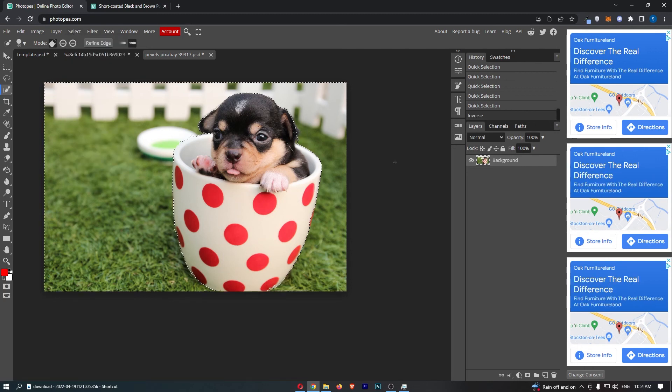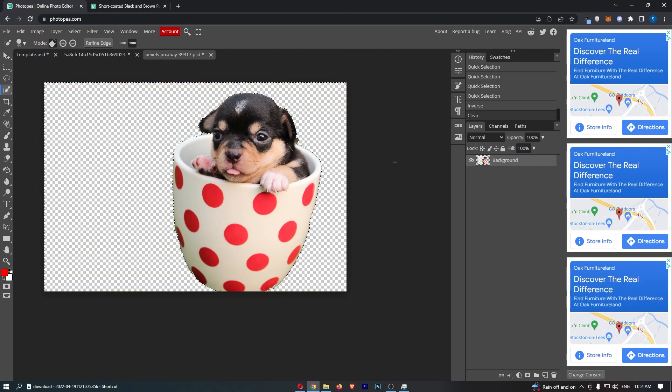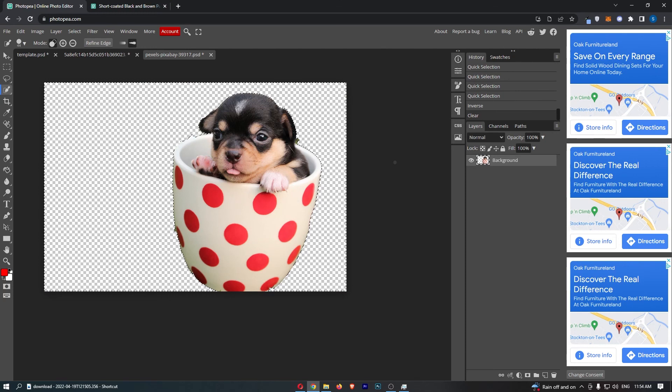As you can see, that is now going to switch it up, so all we need to do from here is click the backspace and just like that, that is how you can make the background transparent in Photopea. Thank you for watching.